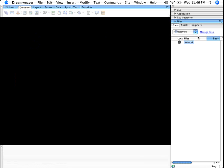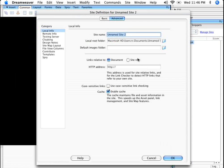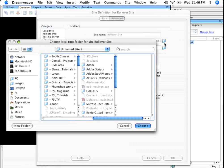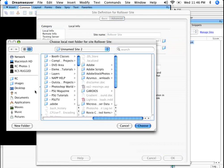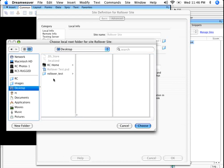I'll come over here to Dreamweaver and I'll define a site. Go to site, new site, and I'll just call this rollover site. And I'm going really fast on this because obviously I have two DVDs that wind up covering this on the Kelby training website. So if you go to kelbytraining.com, I have a class on Dreamweaver 101 that shows you how to do all of this stuff defining a site. And I also have a class on how to use Photoshop and Dreamweaver and put them together.